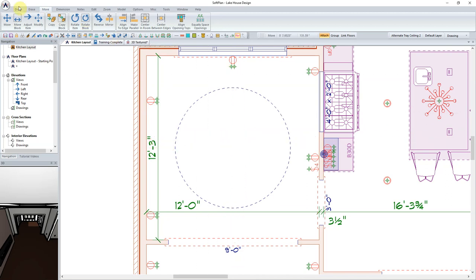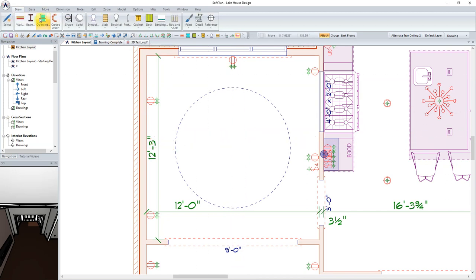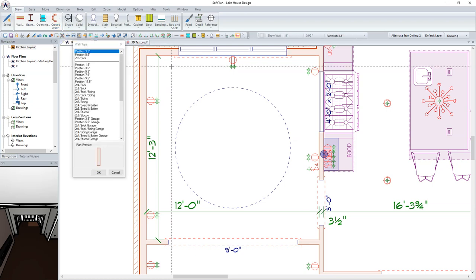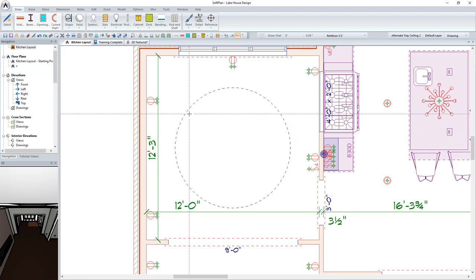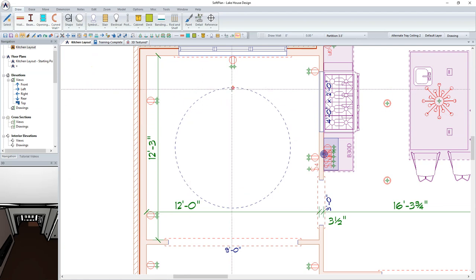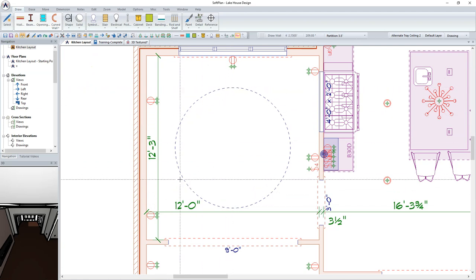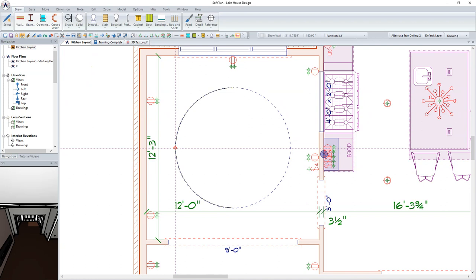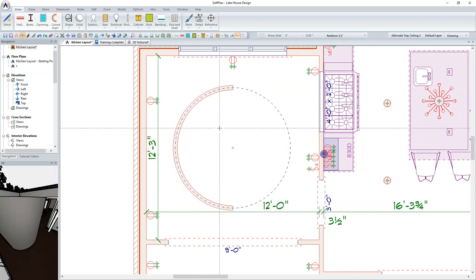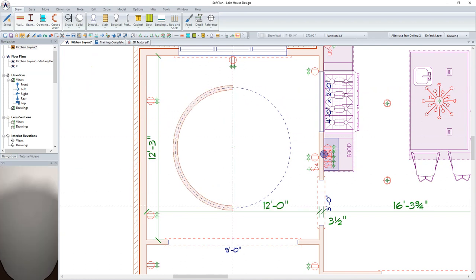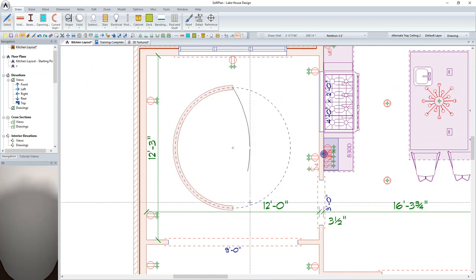Our first step in creating the circular tray ceiling will be to input the walls that will build the vertical portion of the tray. From the Ribbon Bar, select Draw, followed by Curved Wall. Using the Start End Radius option and the Partition 3.5 inches, we can snap to the points on the circle with the curved wall.